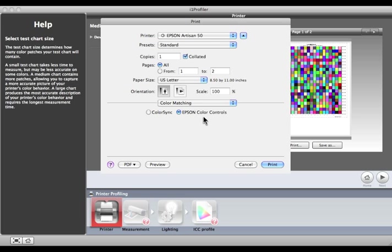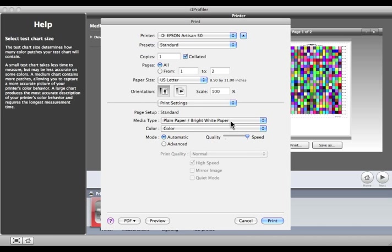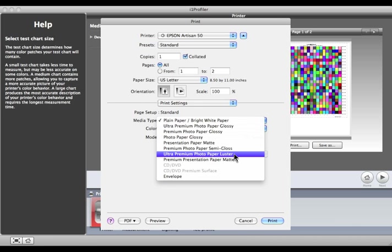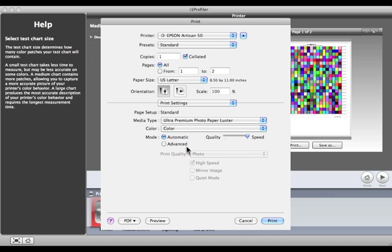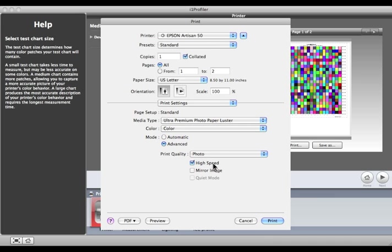Whatever the case, select whichever option your printer provides, but do not select Color Sync. Next, select the type of paper that most closely matches what you're working with. Select the Mode and Print Speed that you'll use for production. High Speed will print in both directions.